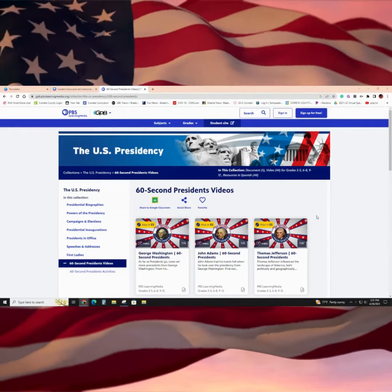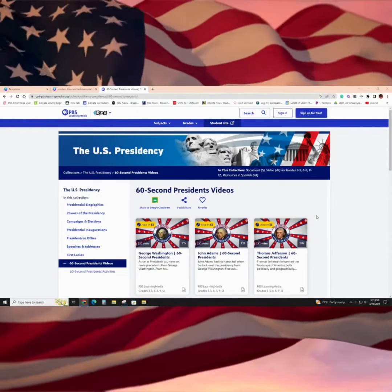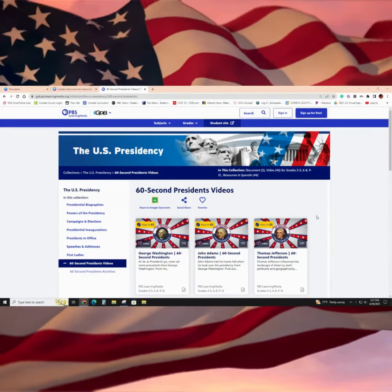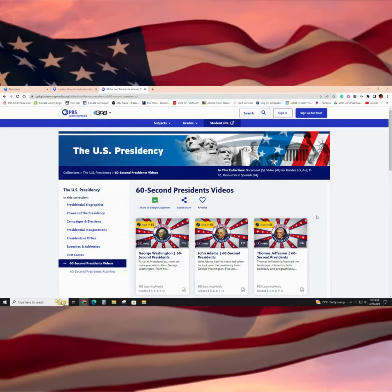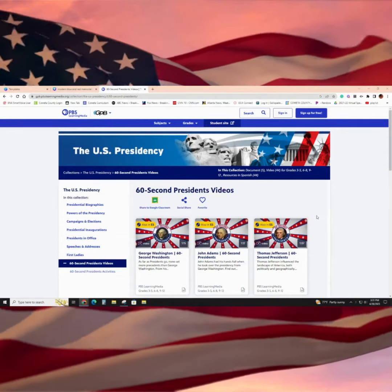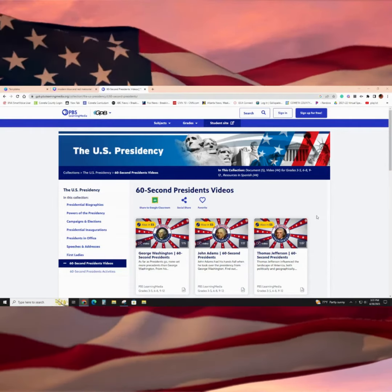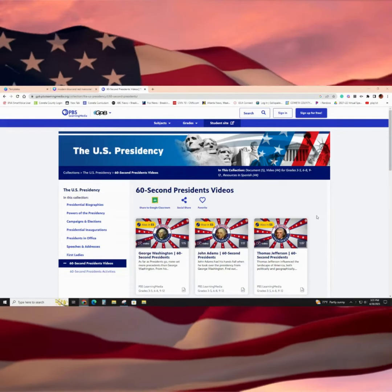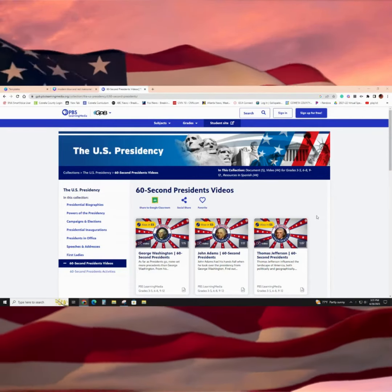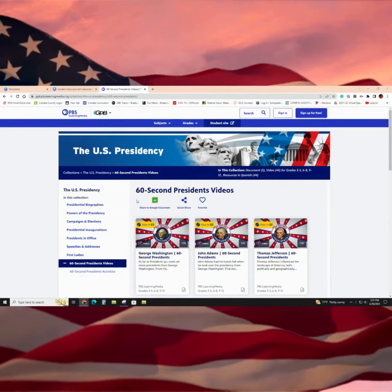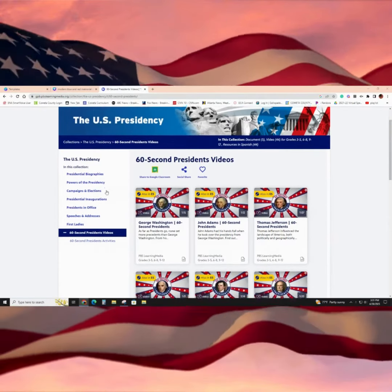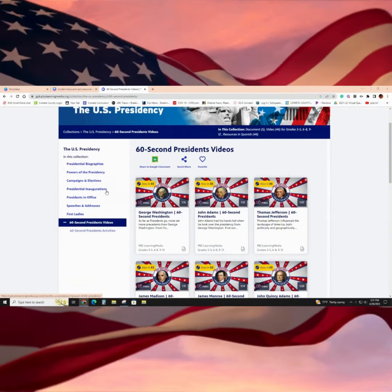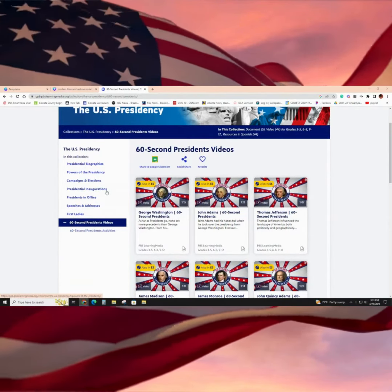Let's check out what GPB has to offer regarding the U.S. presidency. Once you get to this landing page, after going to the collections and searching the U.S. presidency, you are able to easily identify the various different resources that fall within this collection.